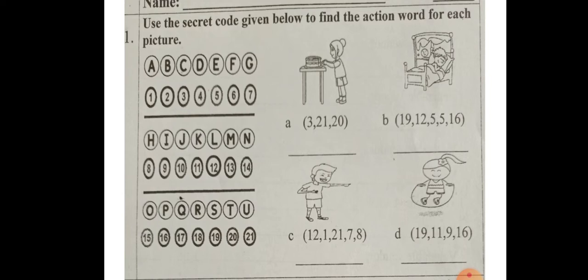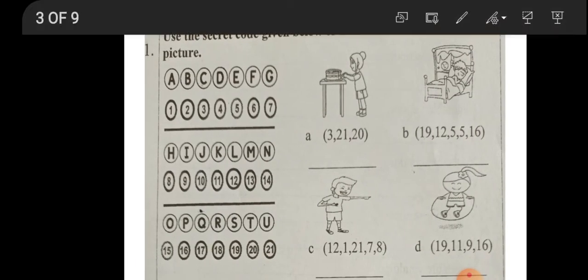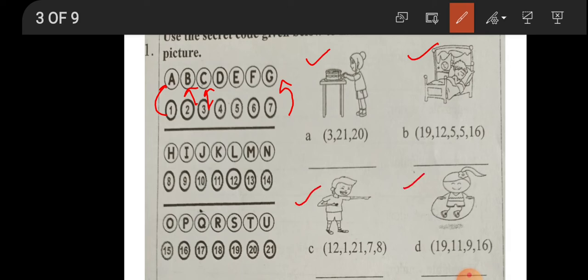Question one says: use the secret code given below to find the action word for each picture. Let me explain. Each alphabet has a number code — like one is A, two is B, three is C, and so on, given till number 21, which is the letter U. Now here in the bracket they have given some numbers, and using those numbers you decode the action word.